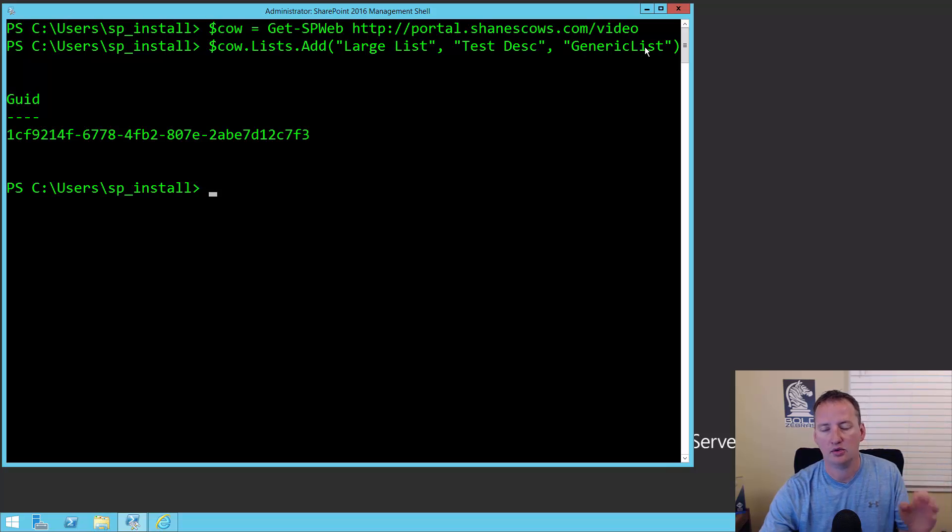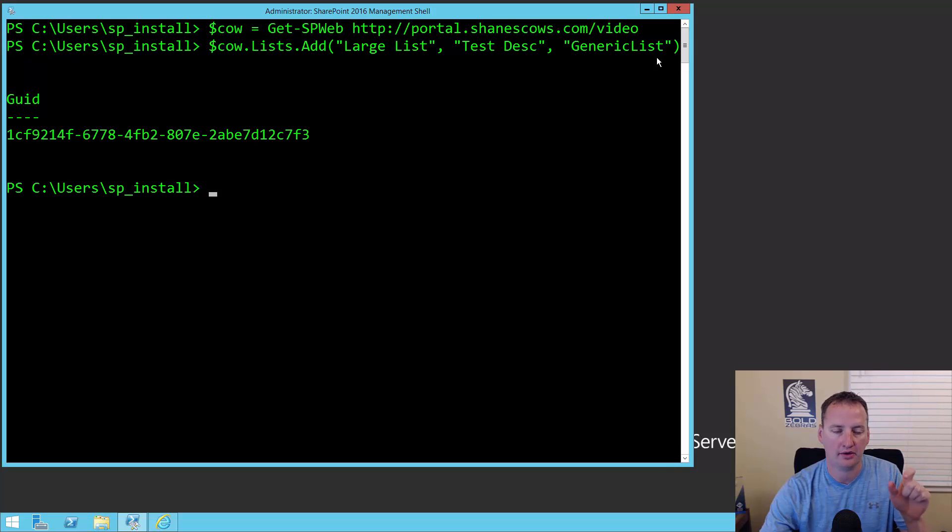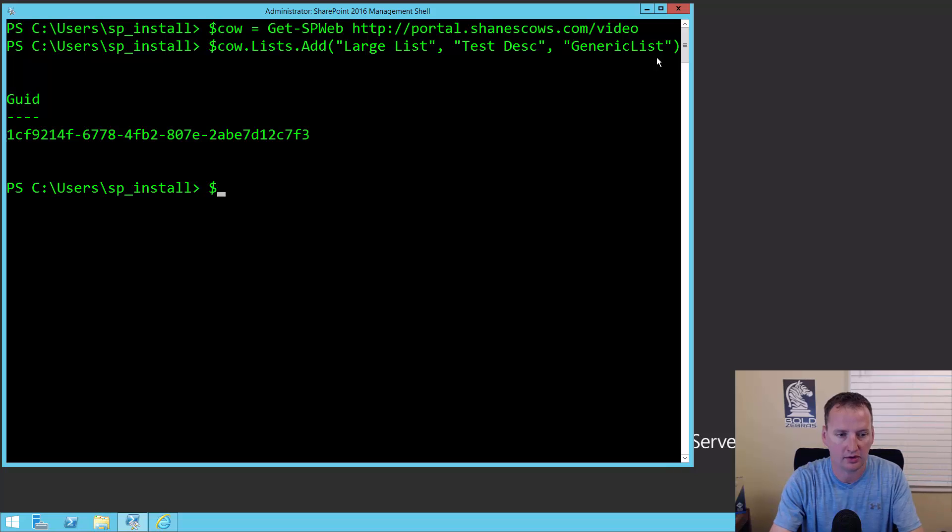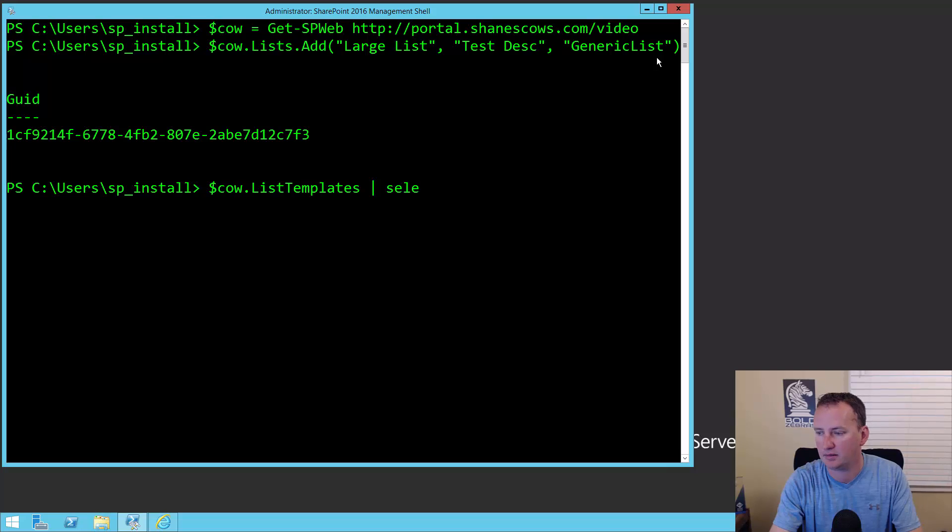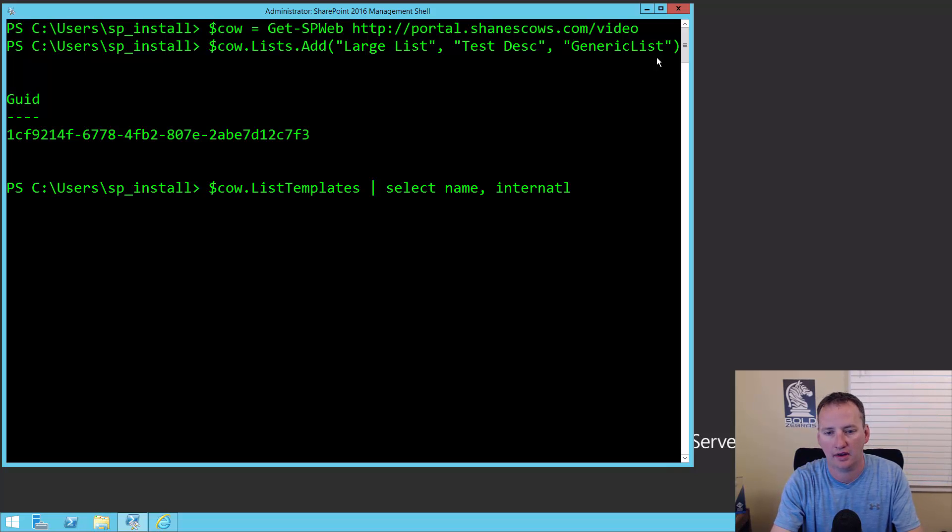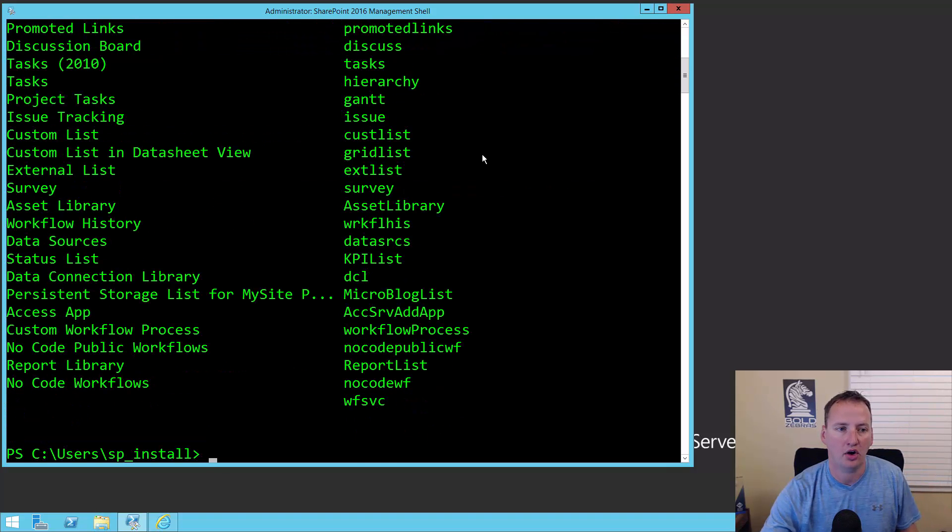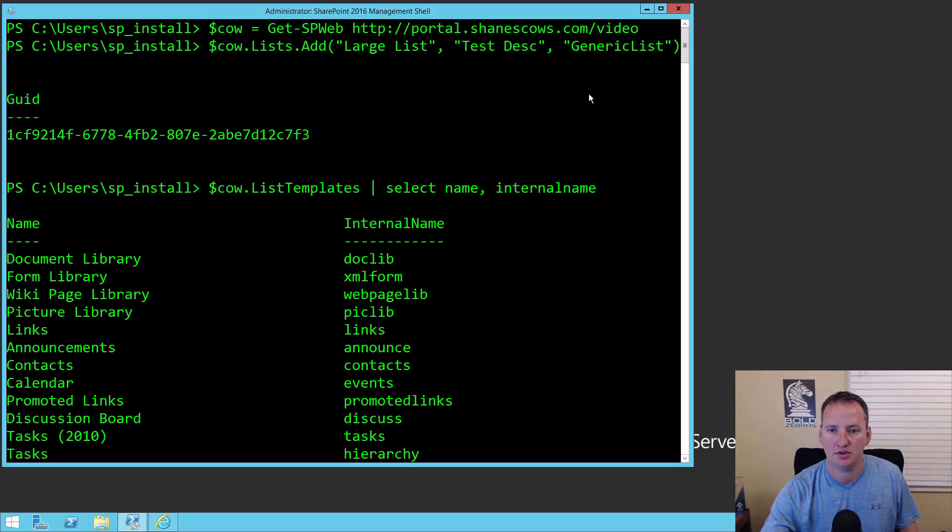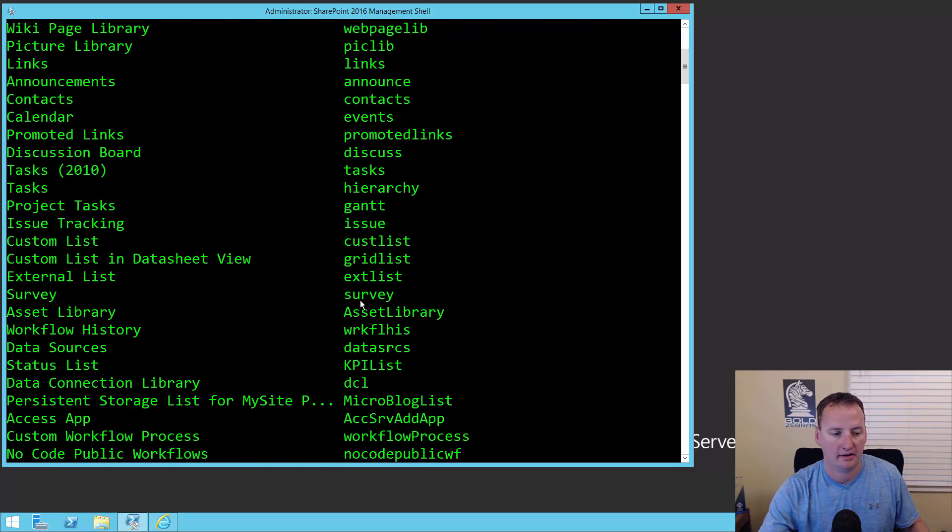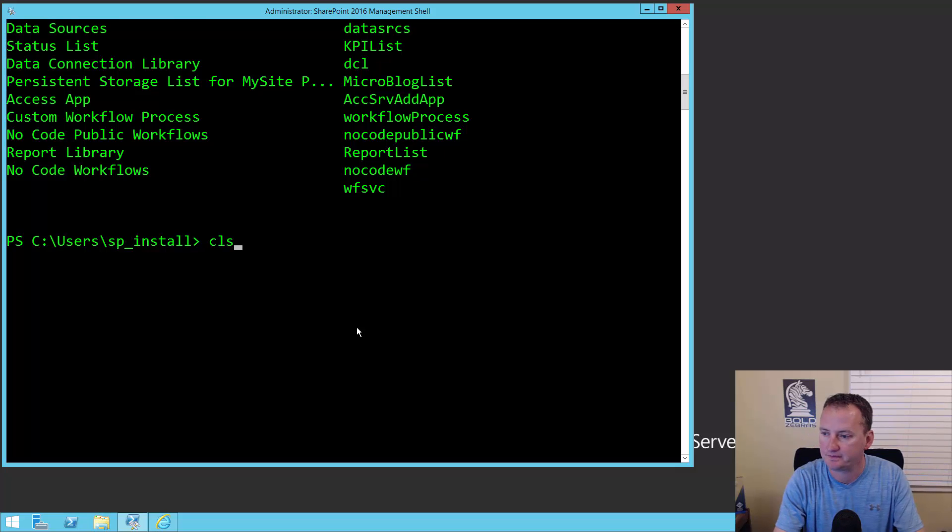We won't get into how to choose what templates you want right now, but if you were looking for that, you can do for the web, there's a method called list templates. You could do $cal.listtemplates and then select name, comma internal name. That gives you a list of all of the different lists and what their name is, and that's what you'd use in that third spot in the add list value.